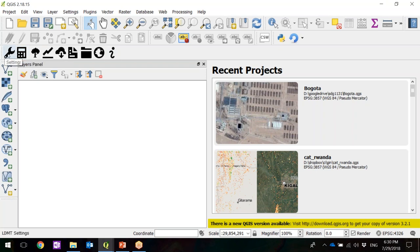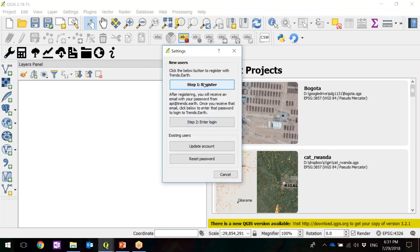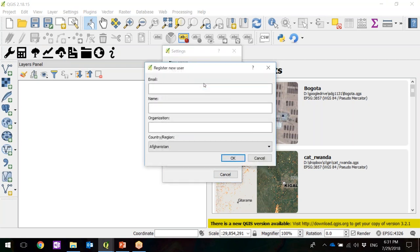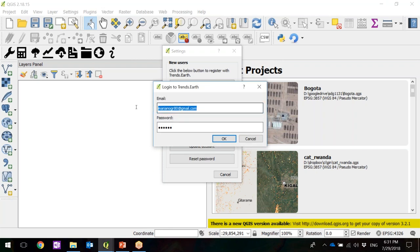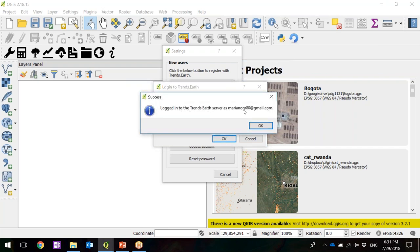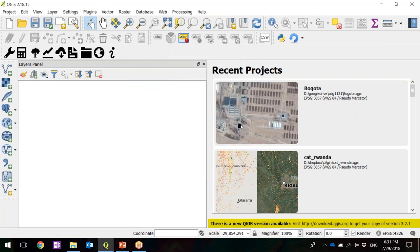Once you have it installed, you first need to register. You click on Settings, and here you have step one — registration — for which you type your email, name, organization, and country. You're going to receive an email with your password. You copy it, paste it — email and password — click OK, and then you're going to get a message saying logged into Trans.Earth with the email account you entered. Pretty straightforward, it only takes a few minutes to install, and now you're ready to run the calculation.